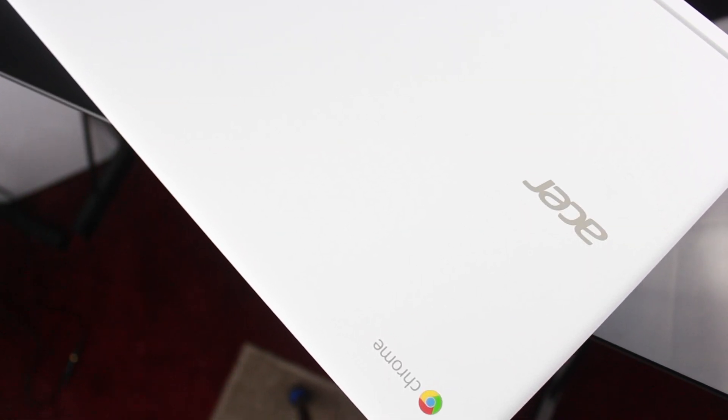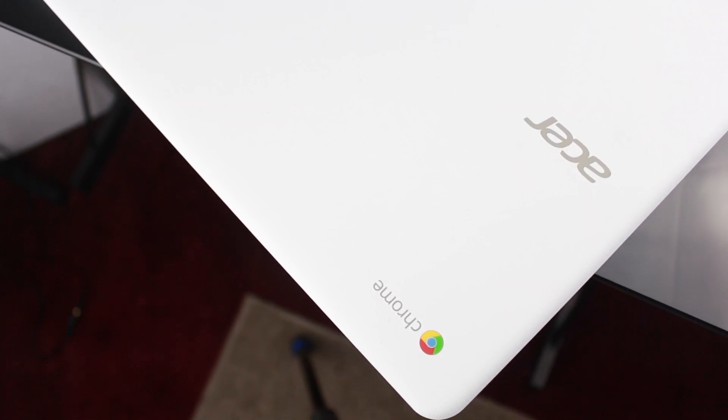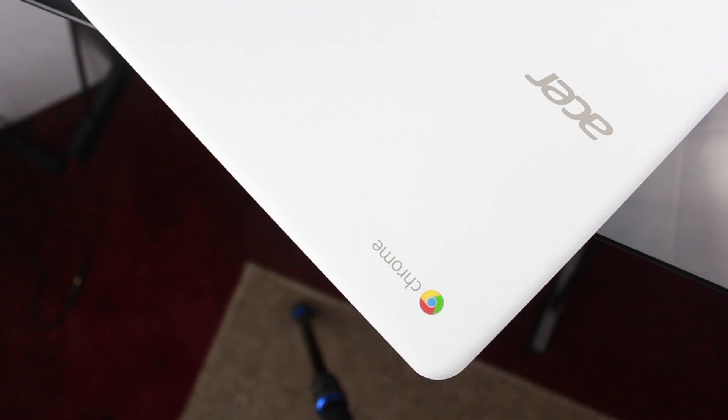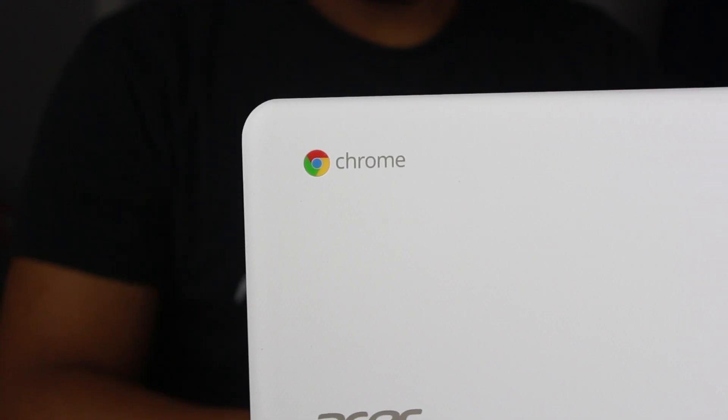Chromebooks are particularly good at one of three things. Either A, media consumption, B, accessing the internet, and C, typing essays and documents.